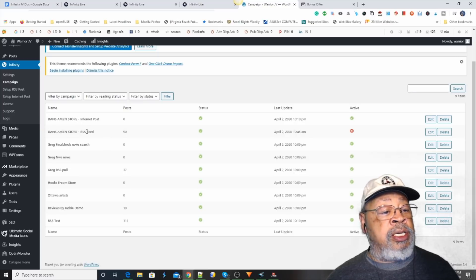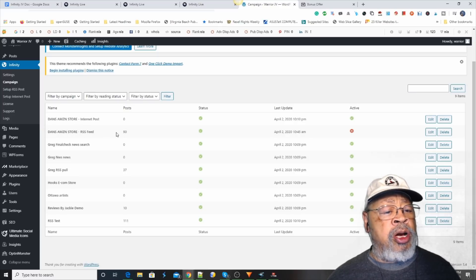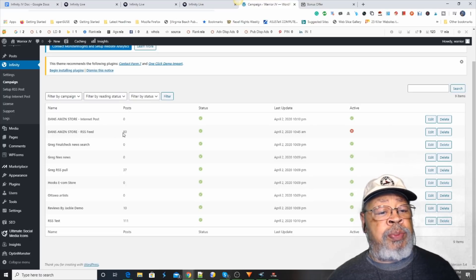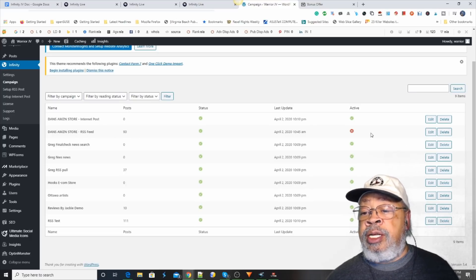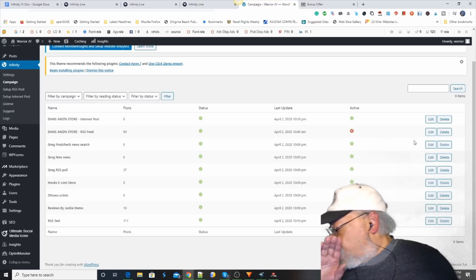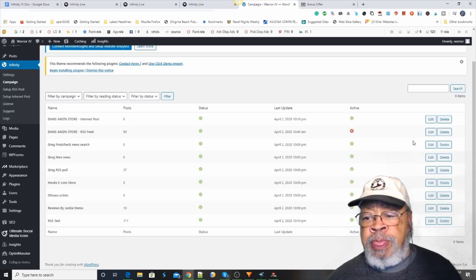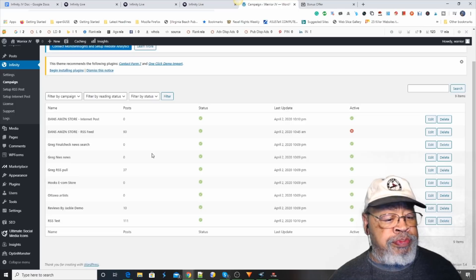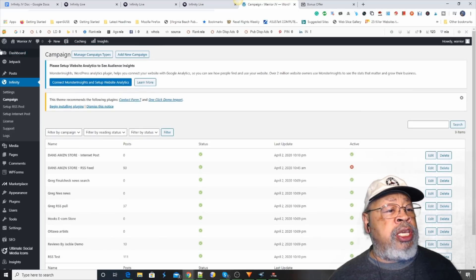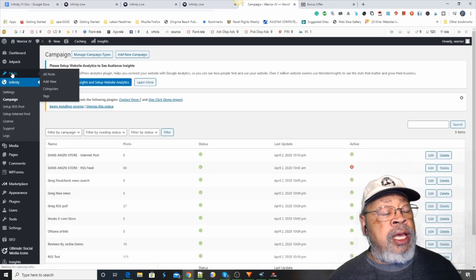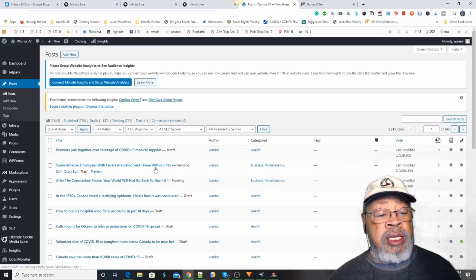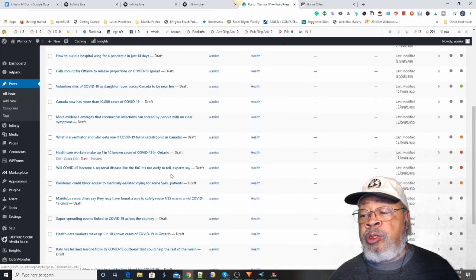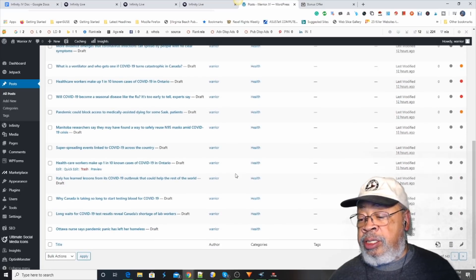Now, there are campaigns that have been included so that you can see how this scenario would work. Let's see. Dan's Amazon store has a RSS feed that's posted 90 posts. And apparently, that one is inactive. But we can go to post and we can see all of these posts have been added.